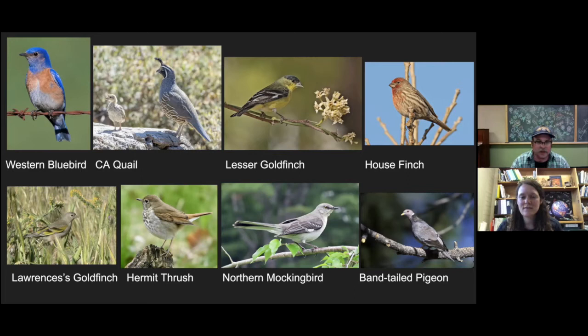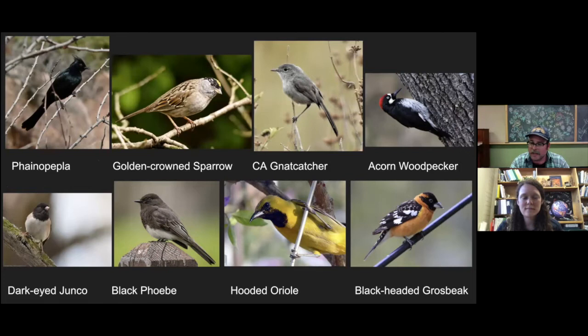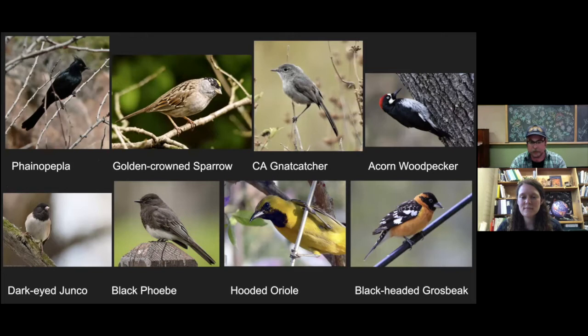Phainopepla — just an amazing looking bird with the red eyes, black, and crest. Golden-crowned sparrow, California gnatcatcher, acorn woodpecker — we have a lot of woodpeckers around here, they like the sycamores. Dark-eyed junco, black phoebe, hooded oriole — I haven't seen a hooded oriole around here but that doesn't mean they're not around. I have a friend who sees hooded orioles and black-headed grosbeaks. This is definitely not the full list, and these plants I'm going to talk about are kind of the greatest hits.